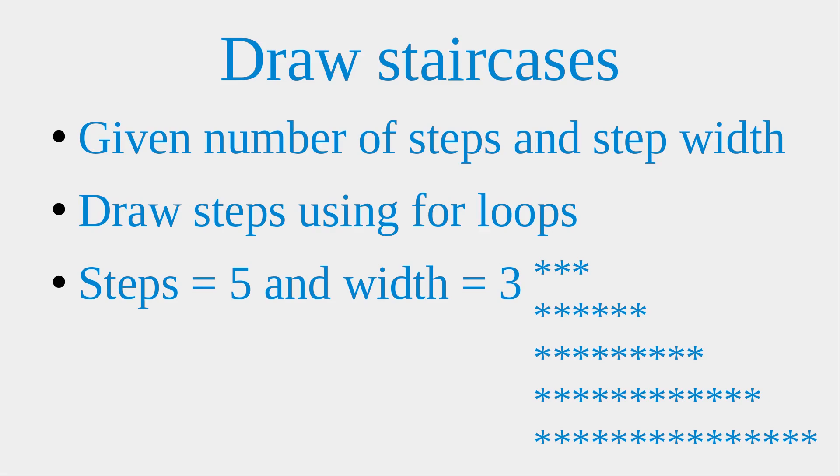First, I would give the number of steps and the step width. And then I will use these two pieces of information to draw some steps using for loops.